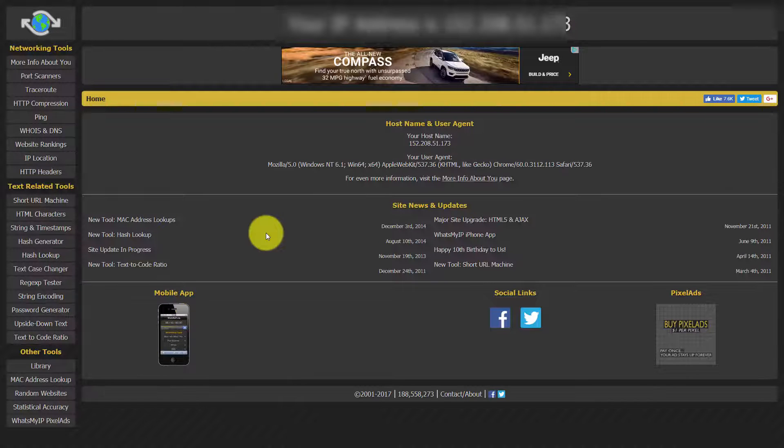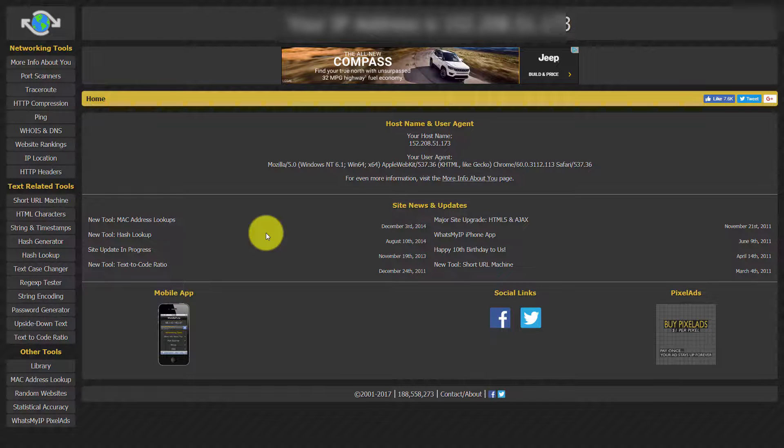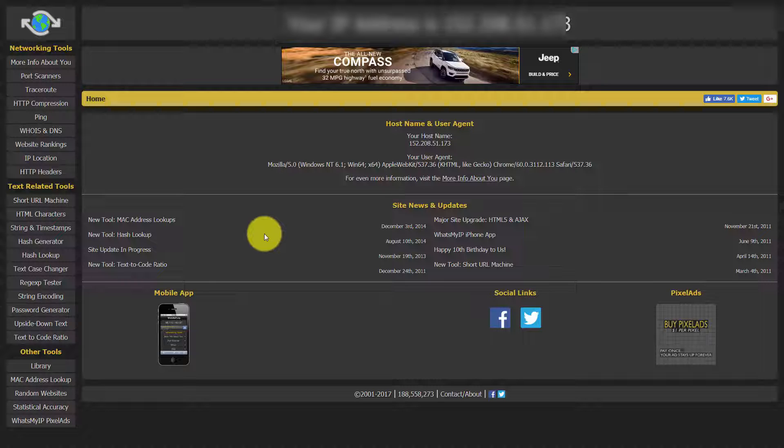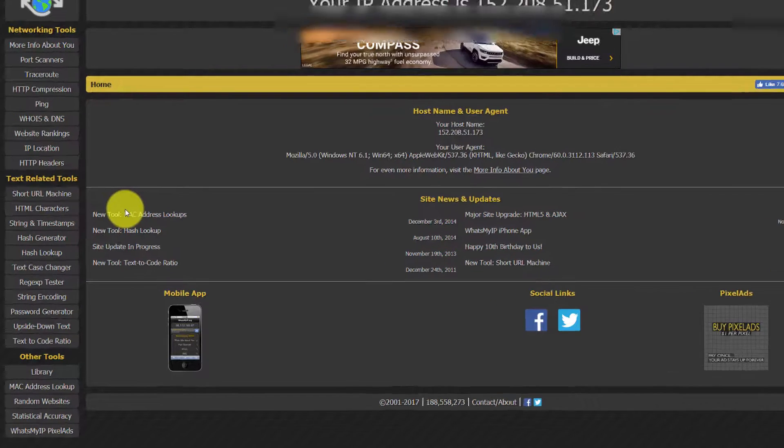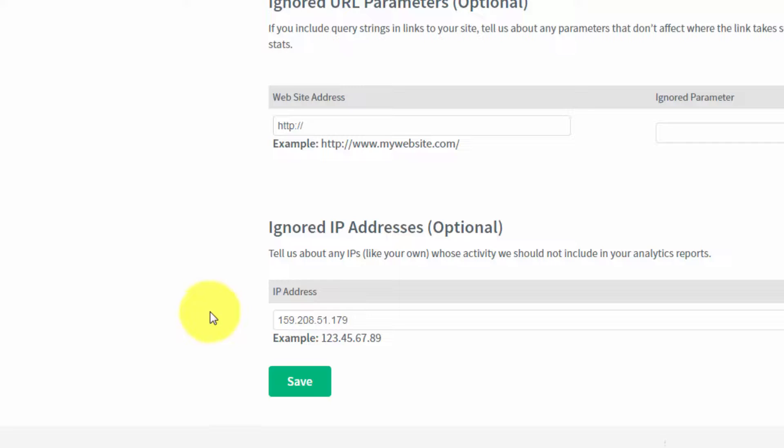And if you go to the website, whatsmyipaddress.org, you will be able to find out what your IP address is. You can actually place that inside of AWeber.